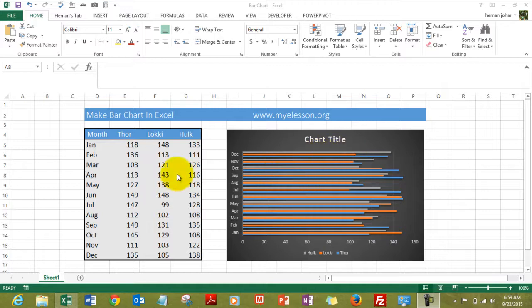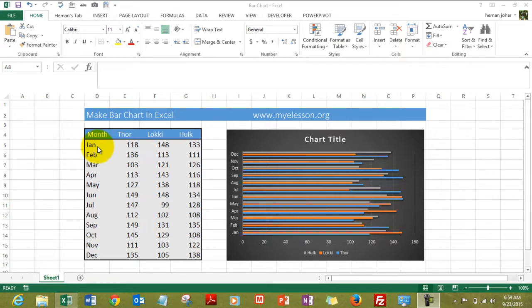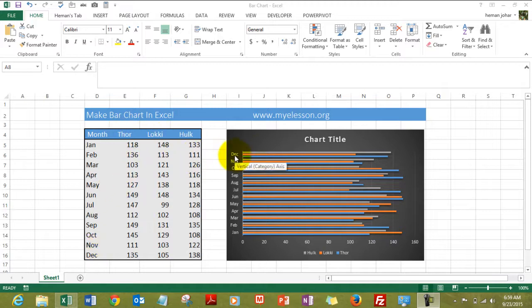It's good to create a bar chart when you have data that is of sizeable proportion. Like we are showcasing the data for 12 months over here for multiple people.